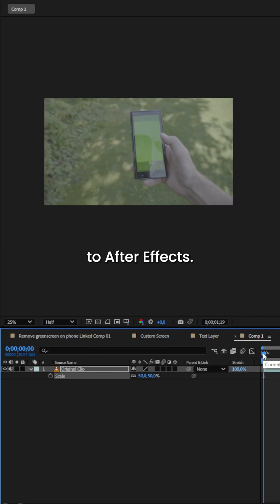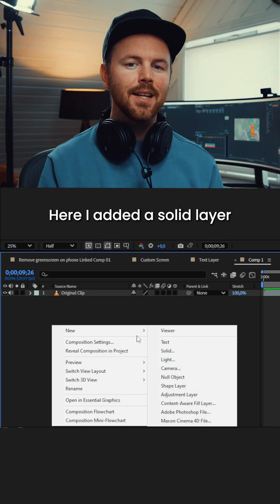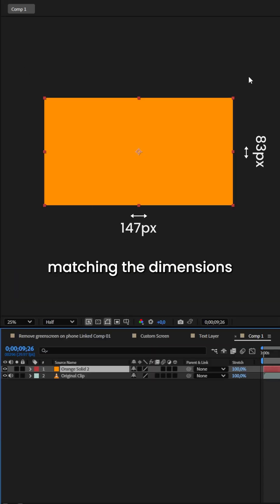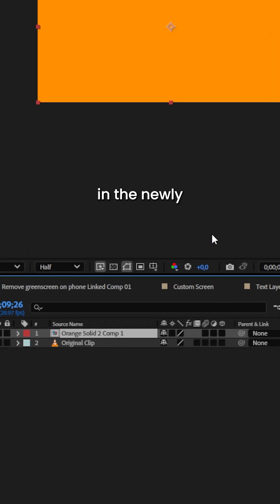Then I imported the footage to After Effects. Here I added a solid layer matching the dimensions of the composition and precomposed it.